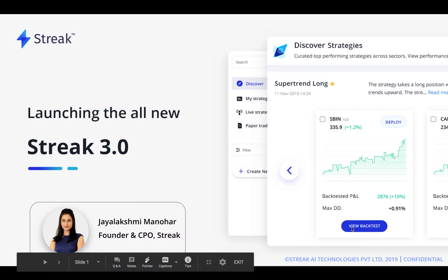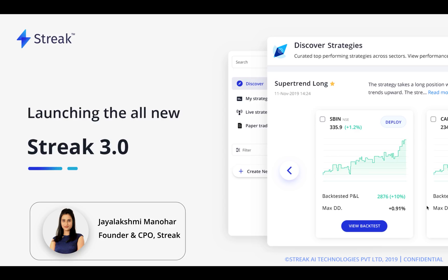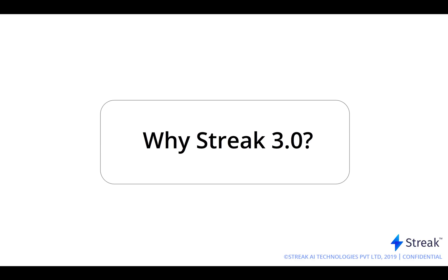Hi everyone! Today we are excited to launch Streak version 3. The first question we have been asked is why Streak version 3? The answer is simple. We have all come a long way as traders.